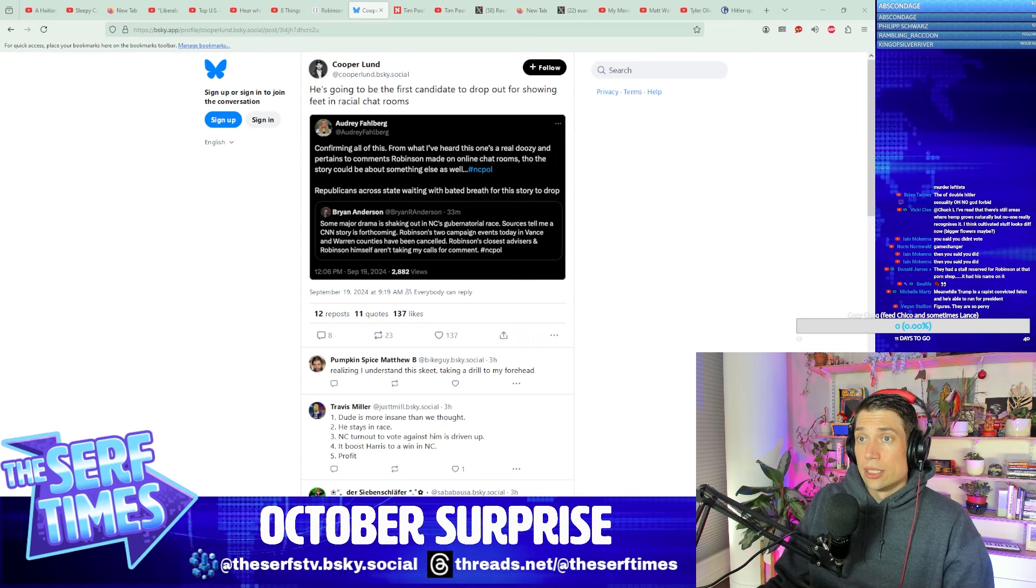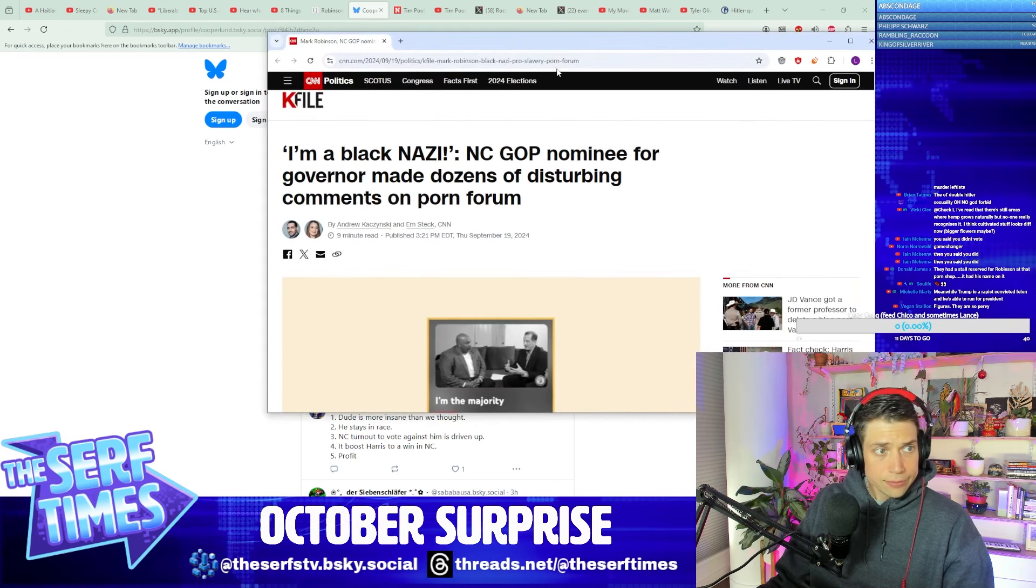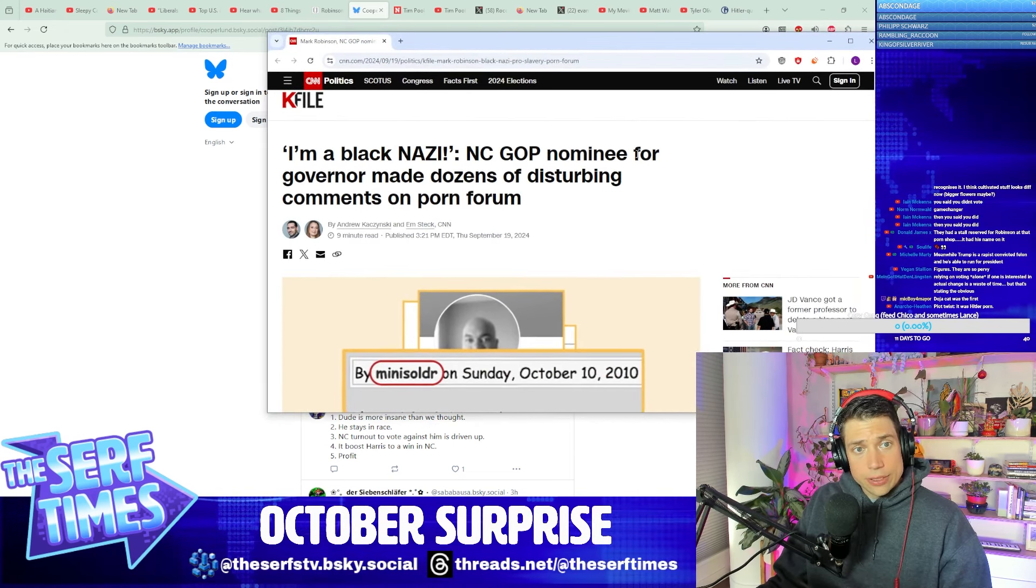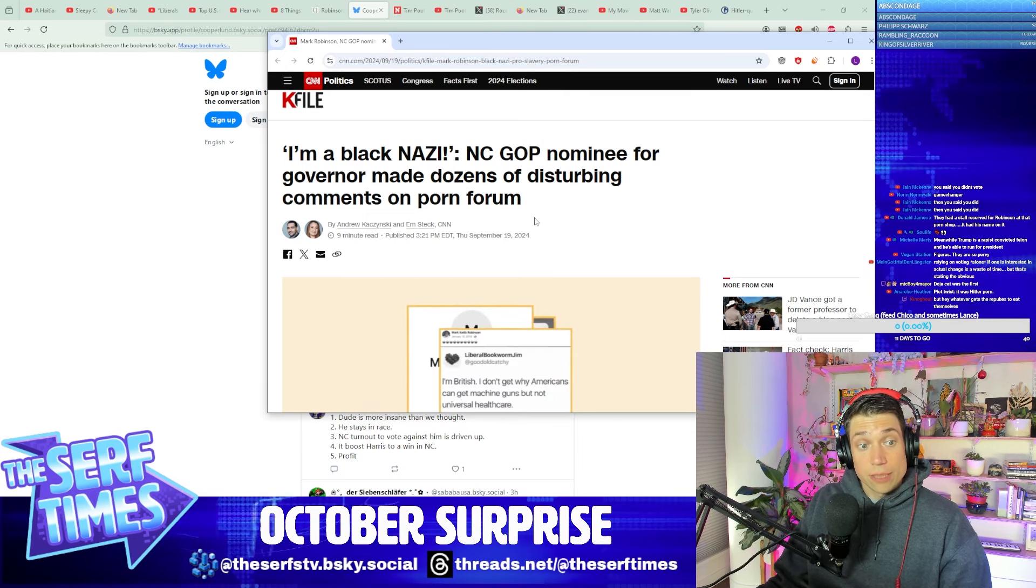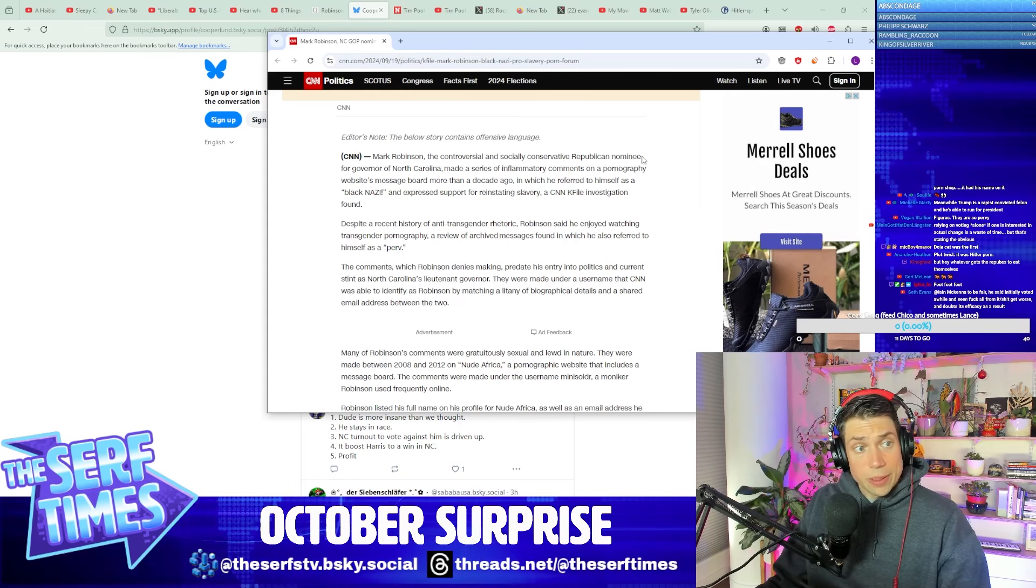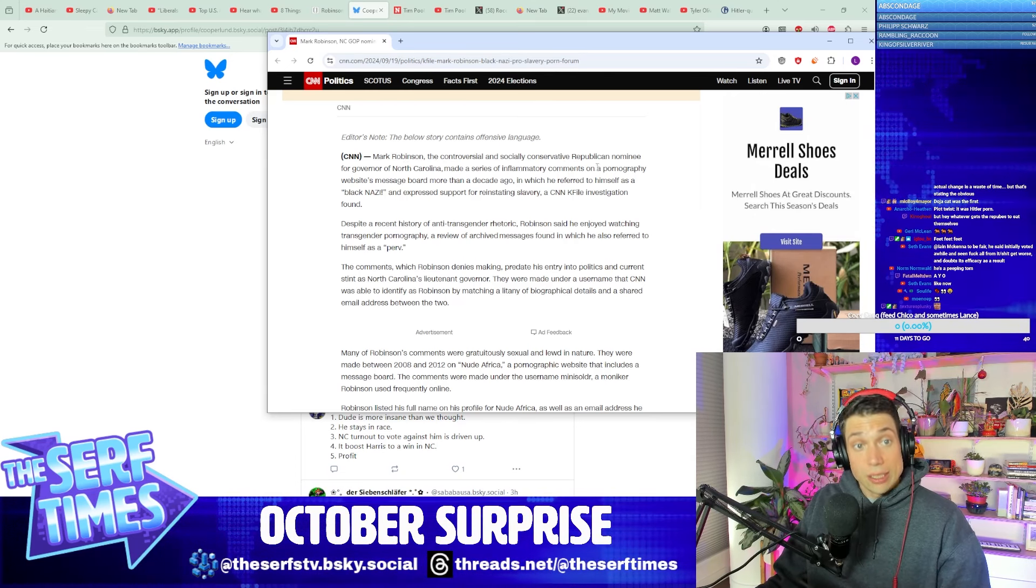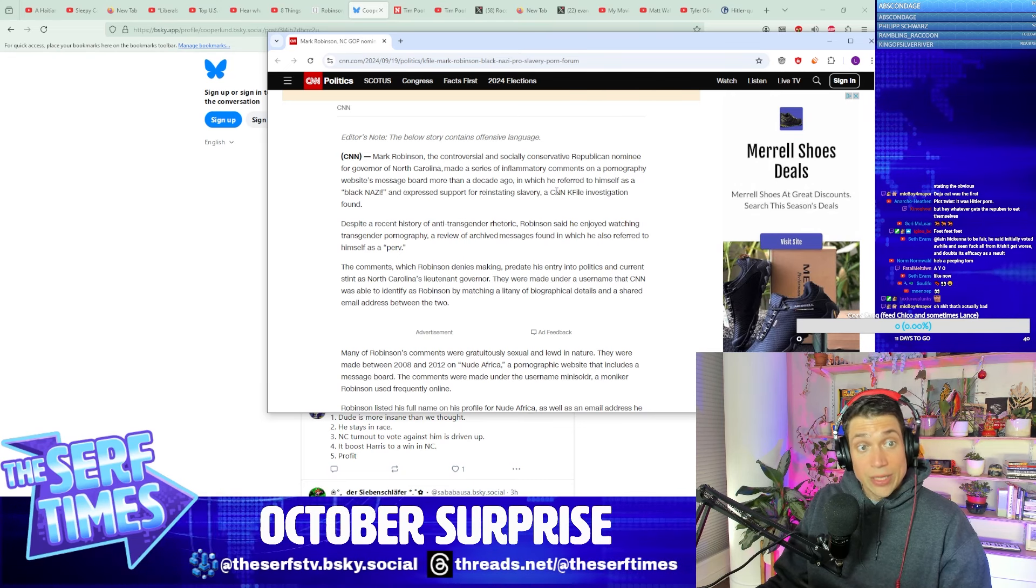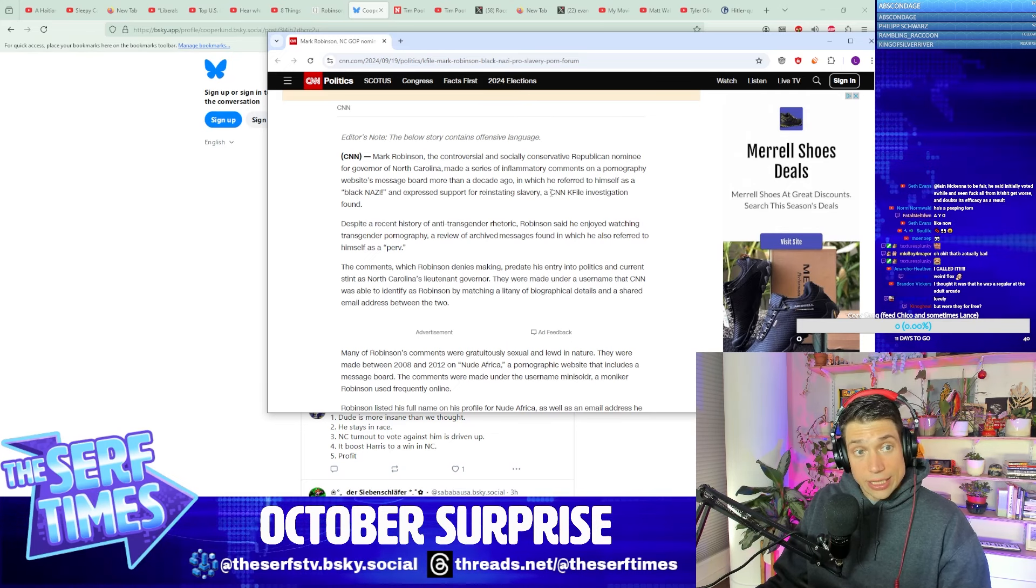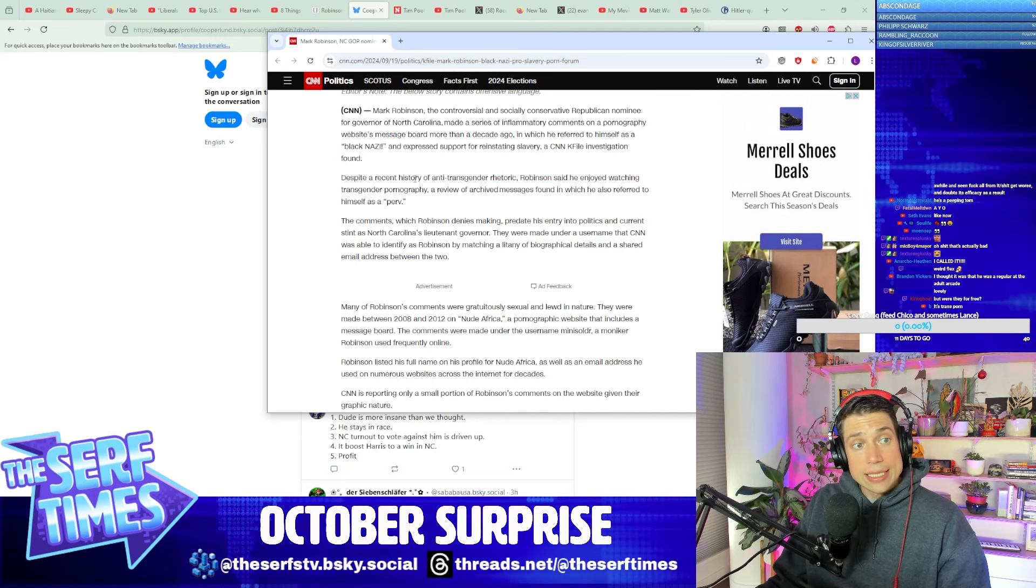From CNN, headline quote: I'm a Black Nazi. NC gubernatorial nominee for governor made dozens of disturbing comments on a porn forum. Mark Robinson, the controversial and socially conservative Republican nominee for governor of North Carolina, made a series of inflammatory comments on a pornography website's message boards more than a decade ago, in which he referred to himself as a Black Nazi and expressed support for reinstating slavery, a CNN KFile investigation found. Despite a recent history of anti-trans rhetoric, Robinson said he enjoyed watching trans pornography, a review of archived messages found, in which he also referred to himself as a quote perv.